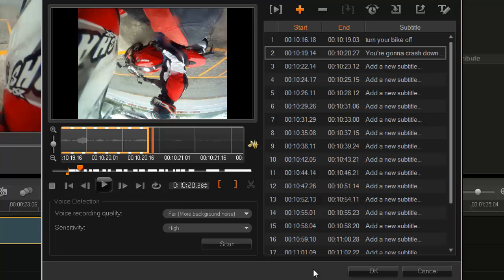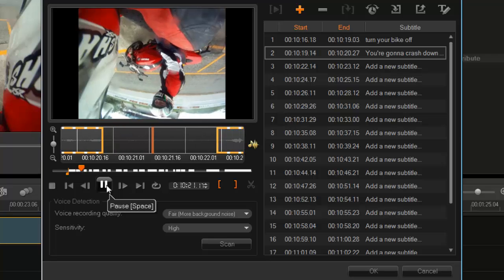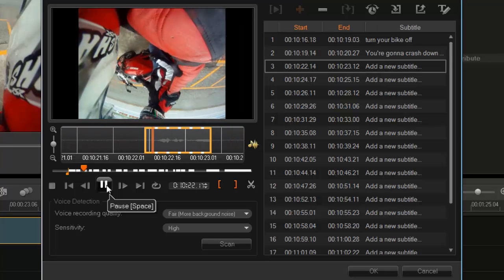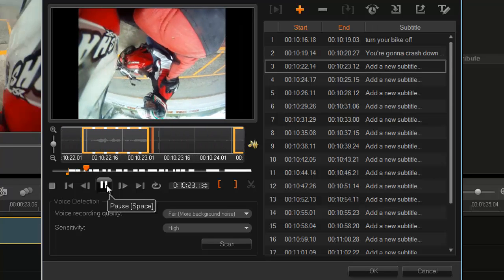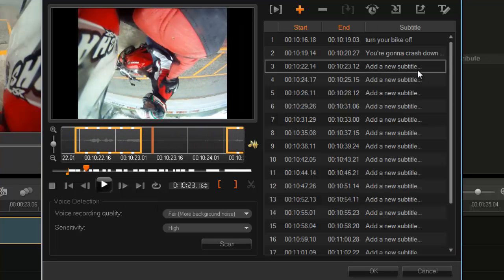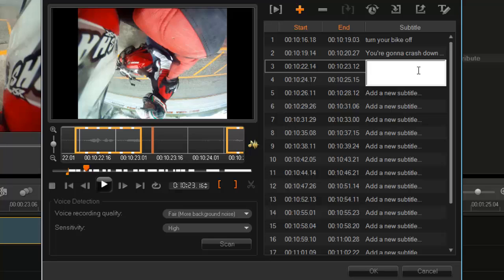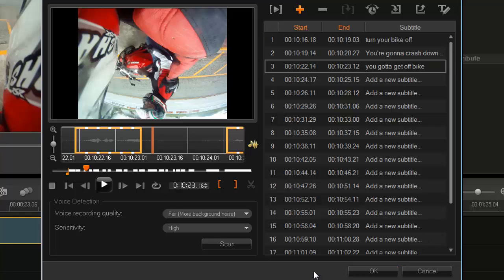One more. You got to get off the bike. Now, as you can see, it picked up you got, but not the slang in you've got to get off the bike. It picked up exactly where I spoke and start and stop. So it does a pretty good job in determining where I begin and where I end.